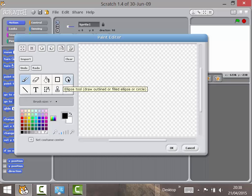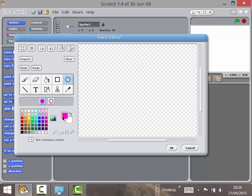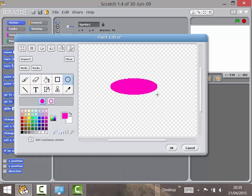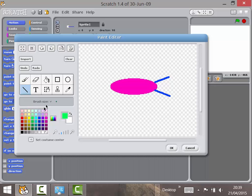Click into the ellipse tool, choose a color for the body, and drag it out. Using the line tool, you can add some simple antennae. I like putting a few little blobby eyes on there as well.